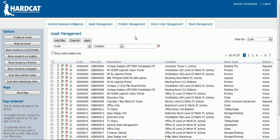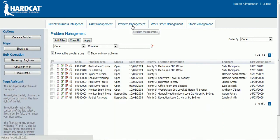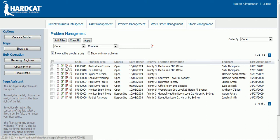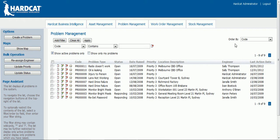Problem management. Once you have logged into the web interface, click on the problem management button. You will be directed to the problem management screen with a list of all of your open problems. On each problem line you can view, edit, delete or print the problem. Above this you can add multiple different filters. Using these different filters you can restrict the list of problems down to a certain type. You can also change the order listing of your problems by many different keys.